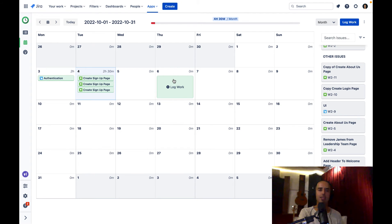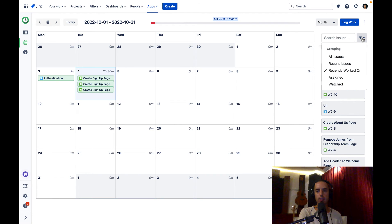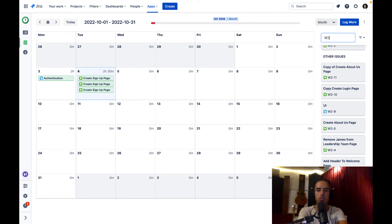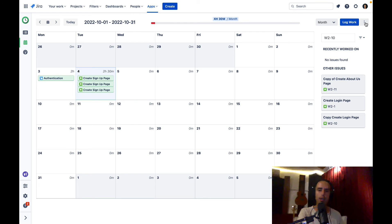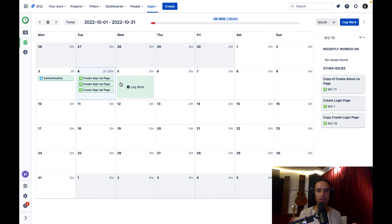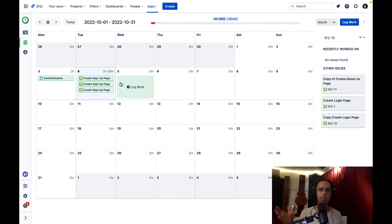There are also filters: you can group things by all issues, recent, assigned, and watched. The search lets you find anything quickly. The three dots let you modify settings. Now, the last but not least feature is Reports — this is for managers who want to see what was worked on and who worked on what, or for people who have an external HR tool and want to export their timesheet as CSV or Excel, modify it, and import it into those tools. Let's go to Reporting and check it out.